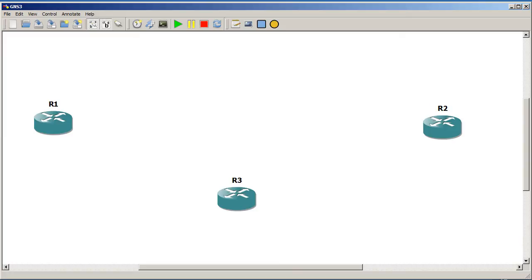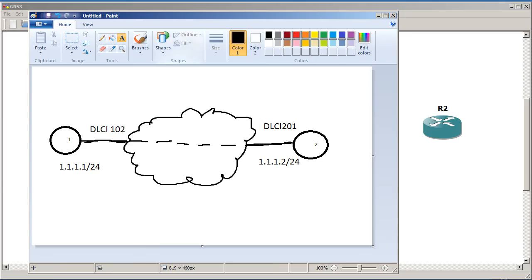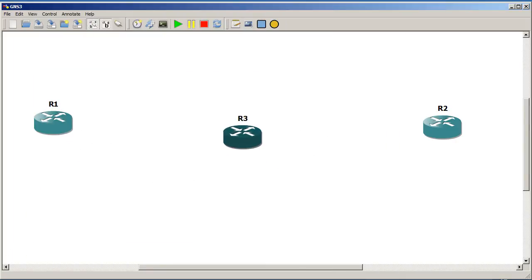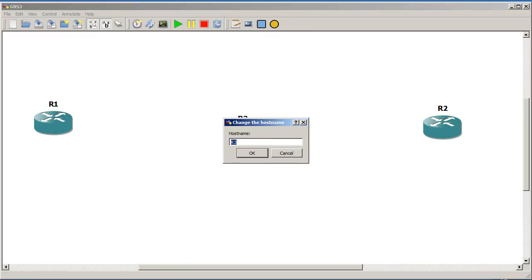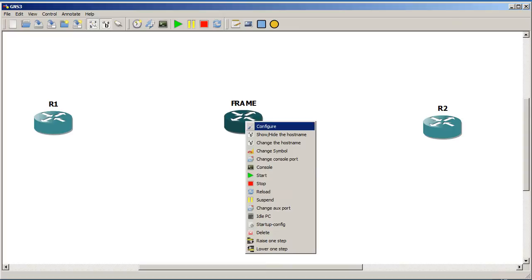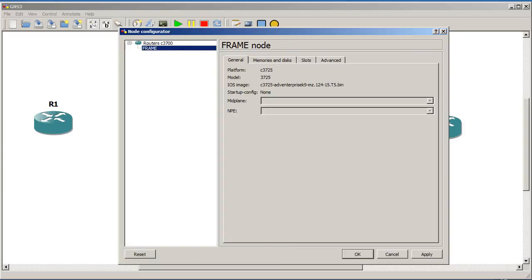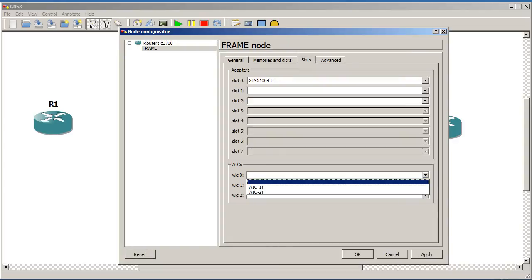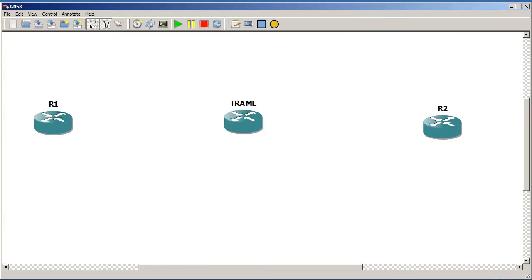Okay, so remember in the books you see this as a cloud. When you're doing this in GNS3, the cloud is represented by another router. And we're going to change the host name on this and just call it frame in capital letters. So it's right there. I'm going to need to add in two serial ports. So go to configure frame slots WIC 0 and make it a WIC 2T. We're going to click OK. And we need two slots because one is going to connect to R1 and the other is going to connect to R2.